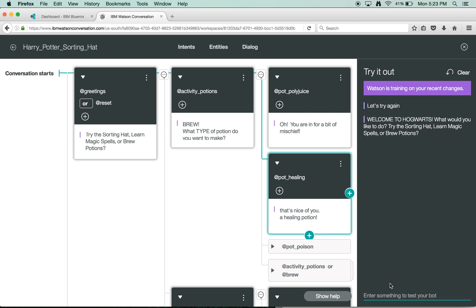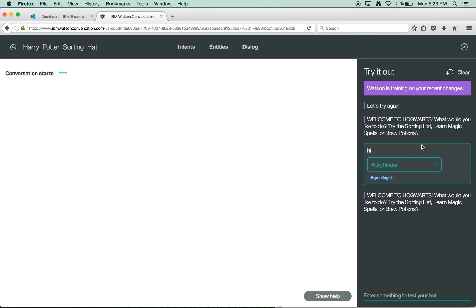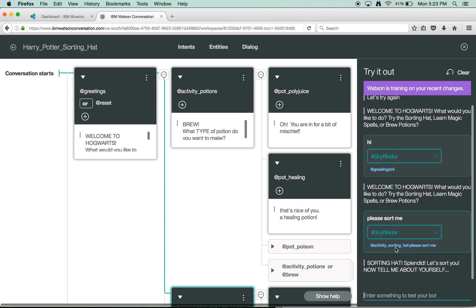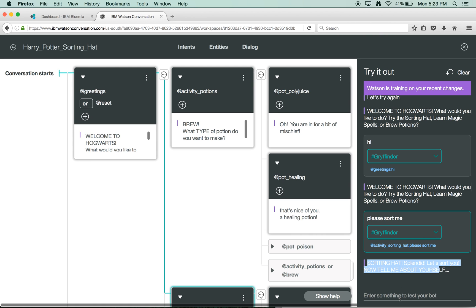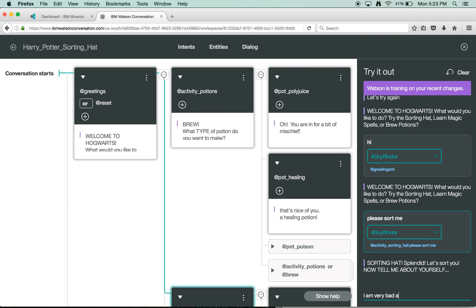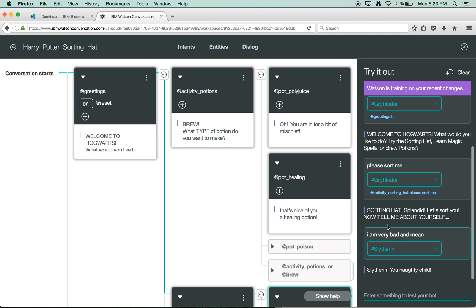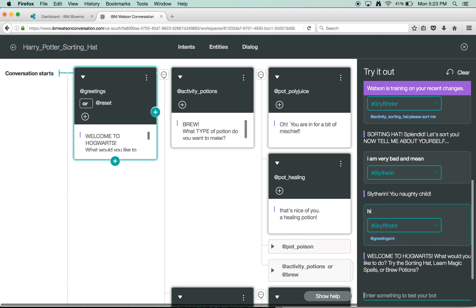And then the potion side, if they utter that they want to do something with polyjuice, then they're up for mischief and healing similarly, and the responses can be according. So we can test in here and say, hi. We're in Hogwarts, what do you want to do? You say, please sort me. And it says, okay, you want to go to the sorting hat, tell me about yourself. And you can say, I am very bad and mean. And you should end up in Slytherin. And then we can go back to the beginning of the piece. So this is the tooling.